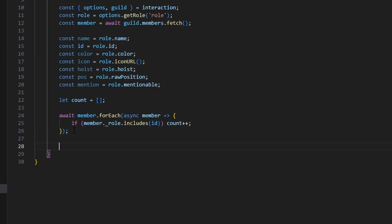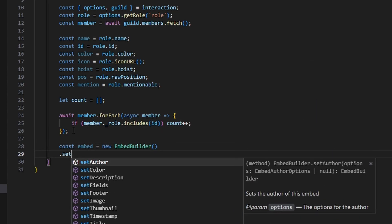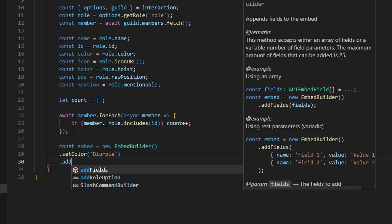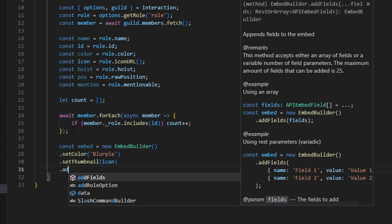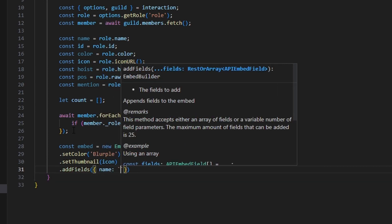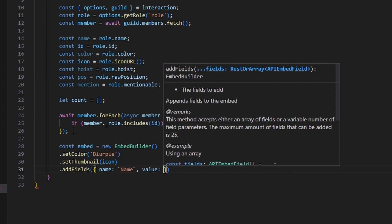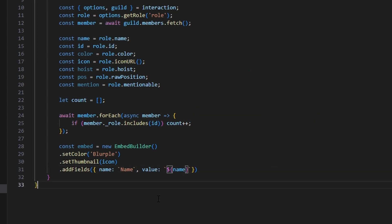After doing that, we can go ahead and create our embed. So const embed equals new EmbedBuilder, and we're going to set a color — this is going to be blurple. Then we can add a thumbnail, which is going to be our icon variable. Then we can add some fields: the first field name will be name, and the value will be our name variable.